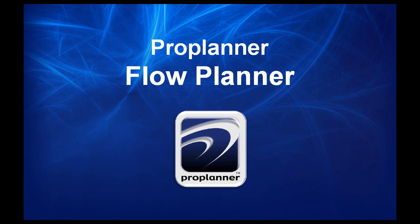With ProPlaner's Flow Planner application, you can ensure that future facility layout changes are actual improvements that will result in real material handling savings.